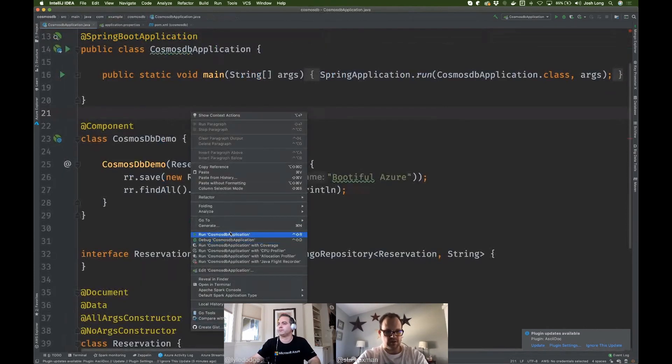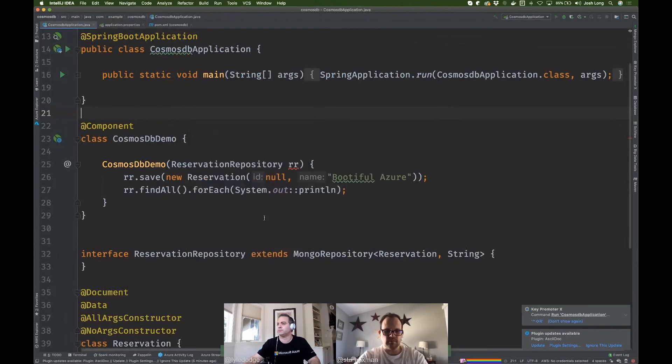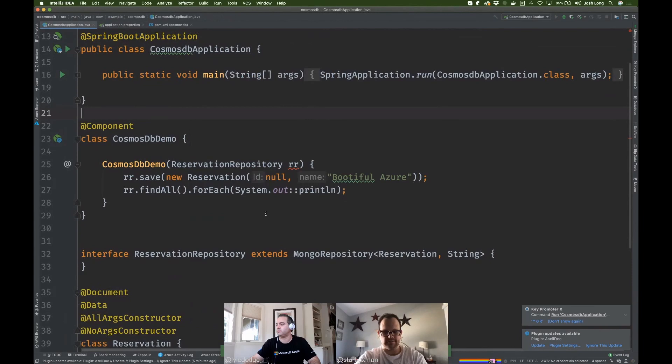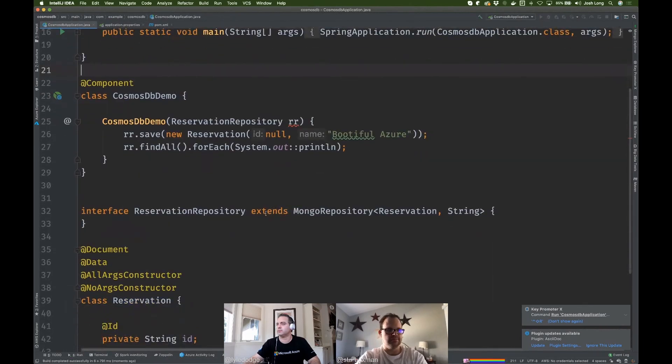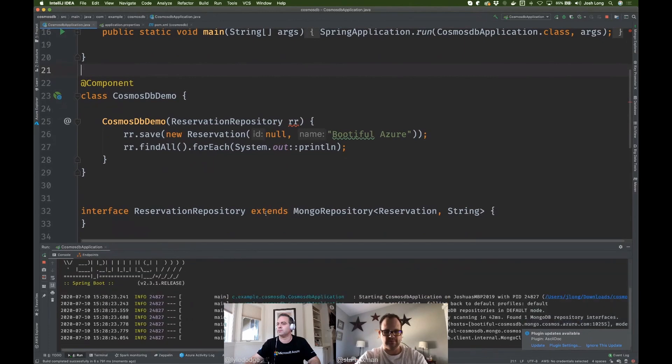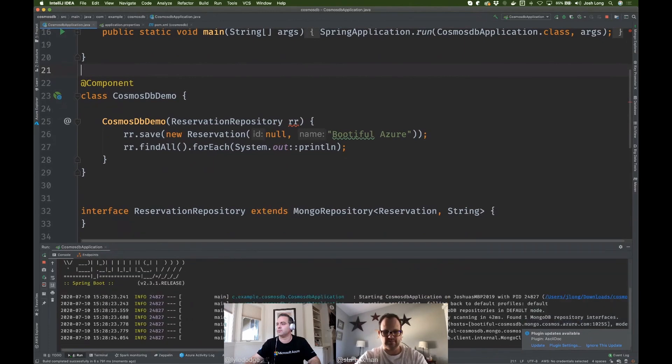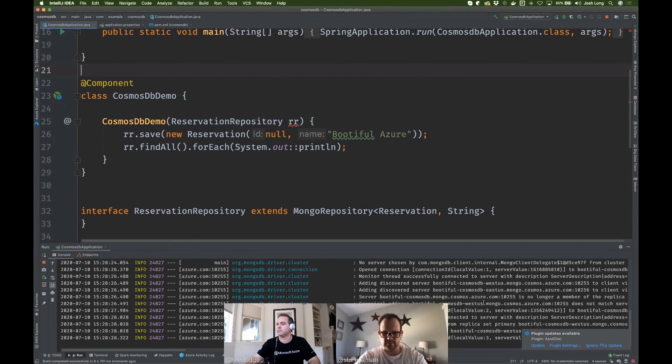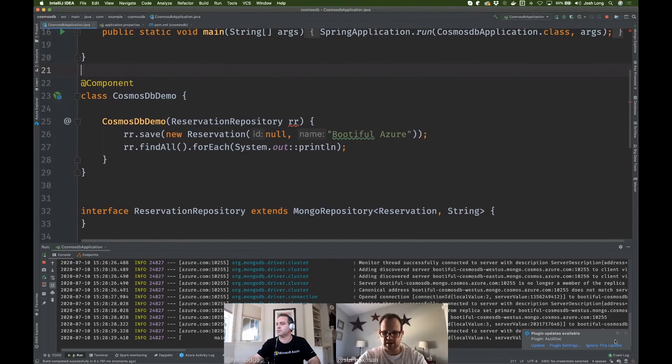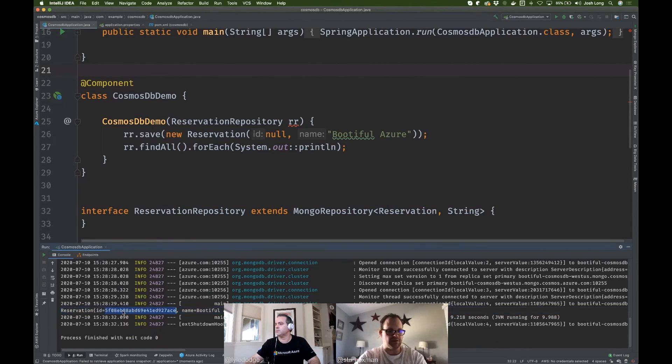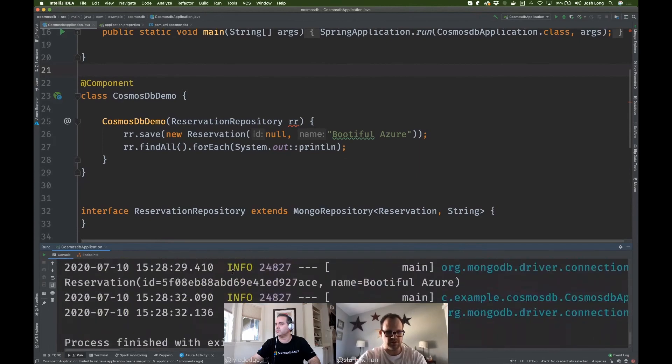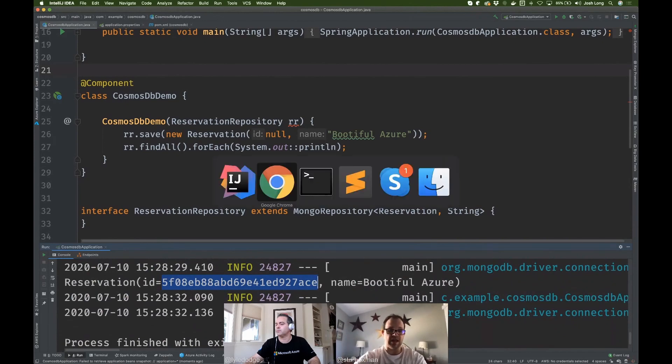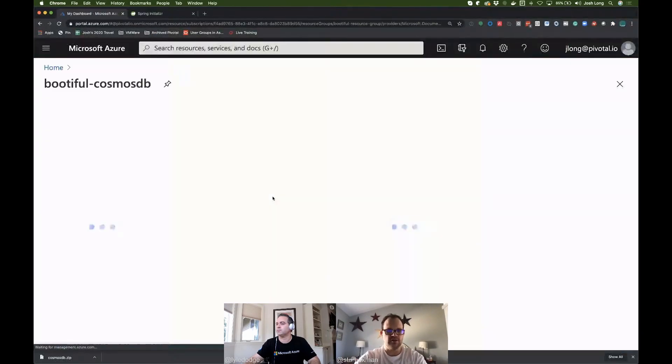All right. Let's see. Run the application, see what we get. Okay. It looks like it's connecting. Open the connection, wrote out the data. So we saved the data and then we asked for all the data to come back and we've got the, you can see here it's a UUID that's been given to us by the database.